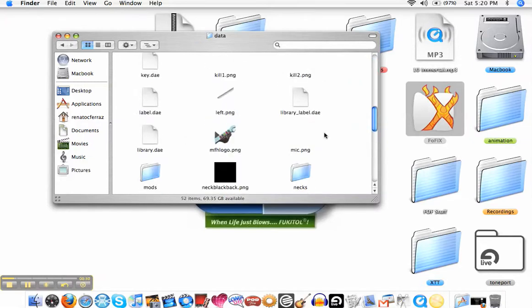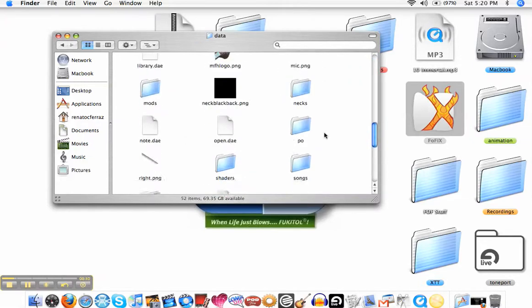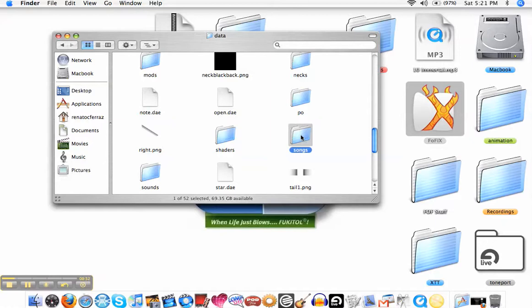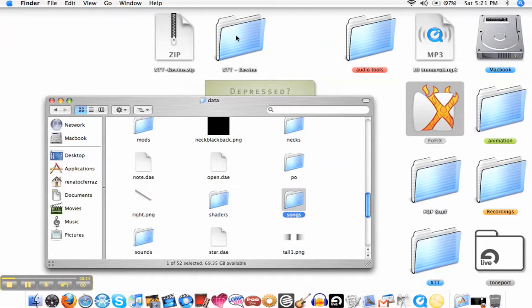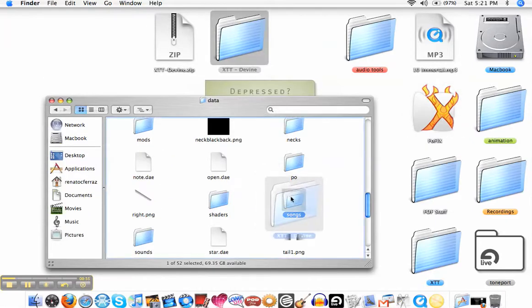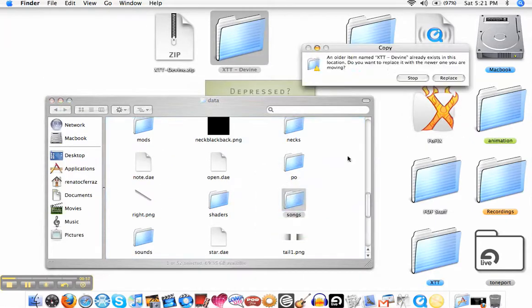And I'm going to locate my songs folder which I created. All I got to do is drag and drop the file right in there.